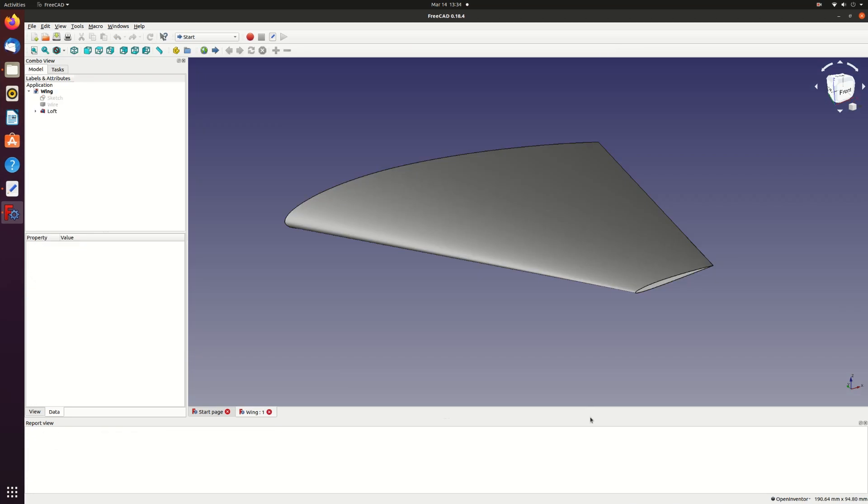This is the part I'm going to make. It's a wing with sweep, taper and twist.